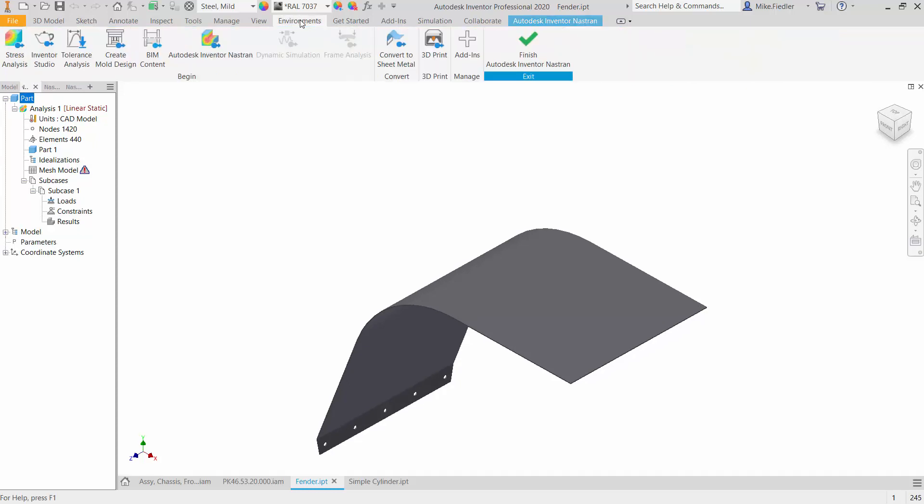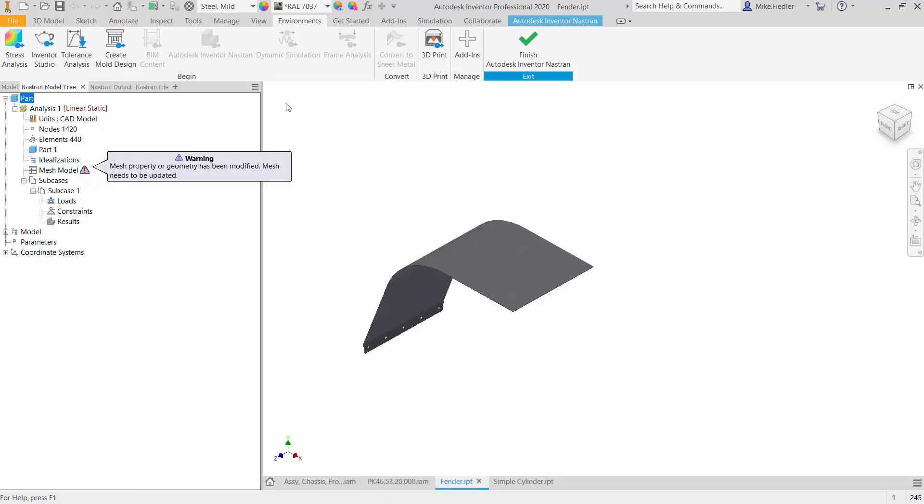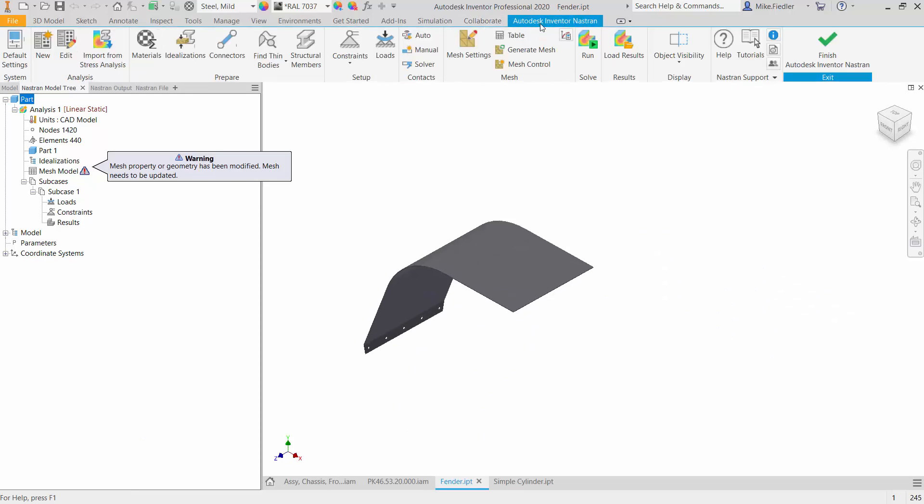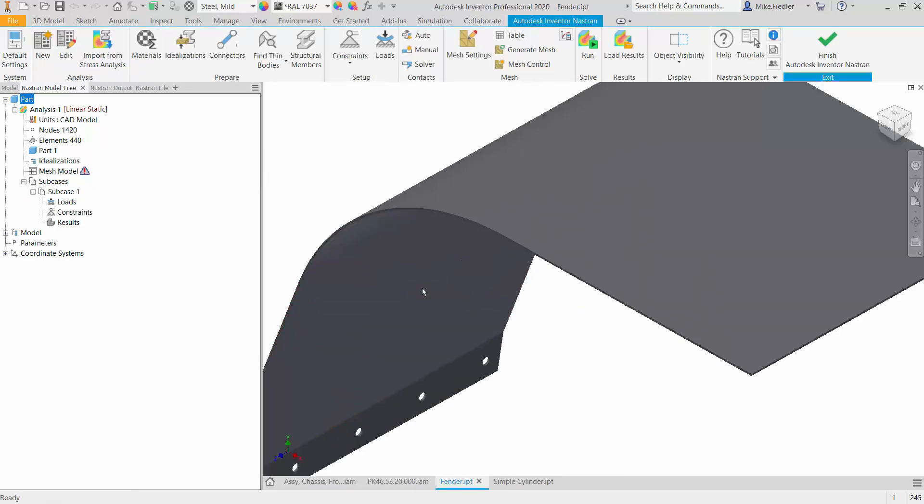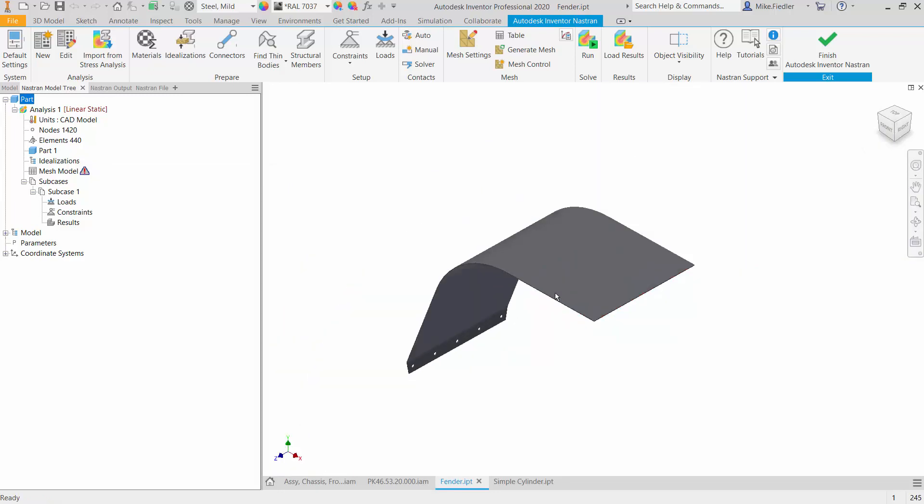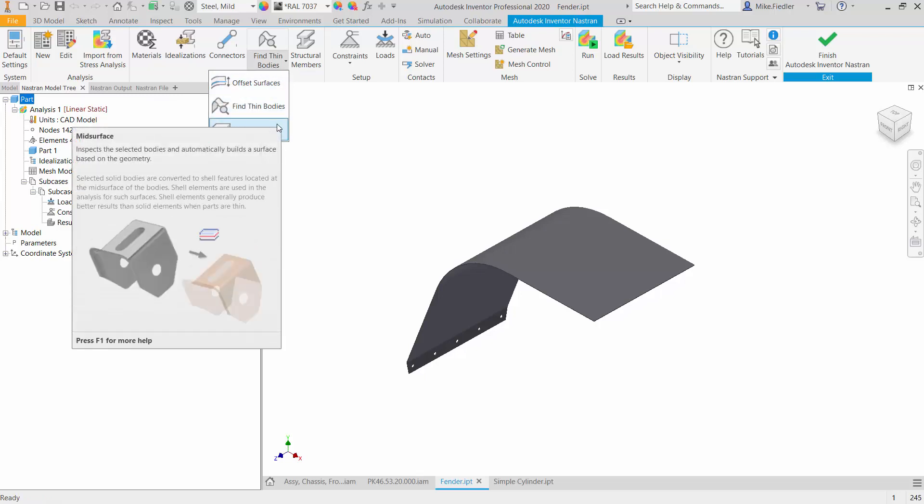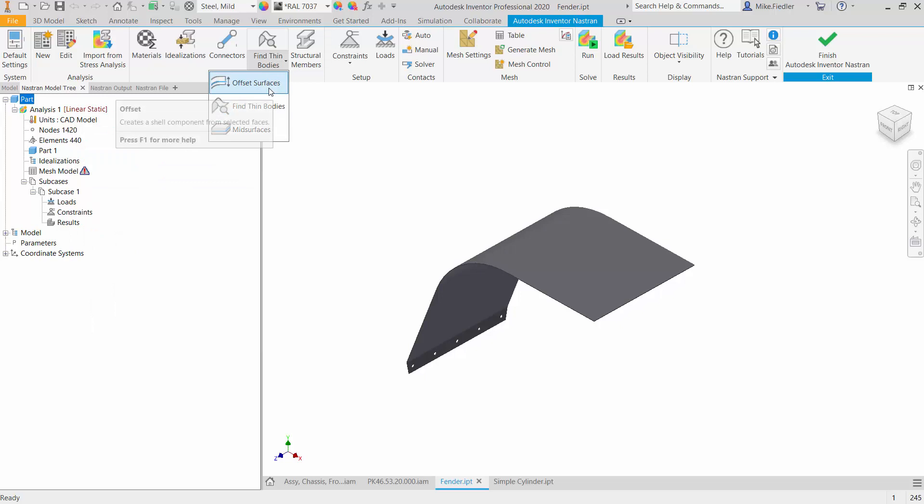So let's go ahead and go over to the environment. From the Environments tab, we're going to go into our Nastran. So here we are inside the Inventor Nastran environment. And again, what we want to do is convert this 3D geometry to surface geometry. And if we look up towards the top here, there's a panel labeled Prepare. And in the Prepare panel, particularly what we want to take a look at are these options right here. There's three different options that will allow you to perform this task.